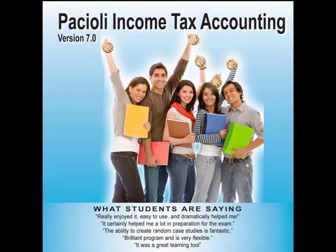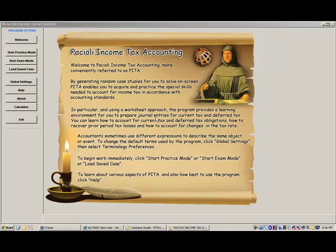Welcome to Pacchioli Income Tax Accounting, otherwise referred to as PETA. PETA provides a relaxed and non-threatening environment for you to learn how to account for income tax. The software generates random case studies for you to solve on screen. The learning emphasis is on how to construct journal entries for current and deferred tax obligations in accordance with accounting standards.